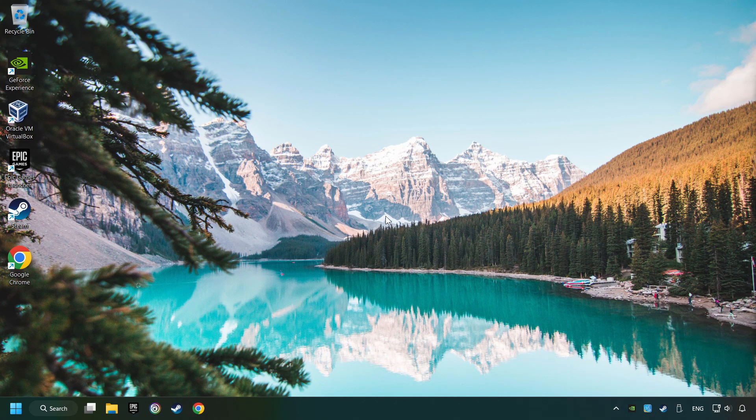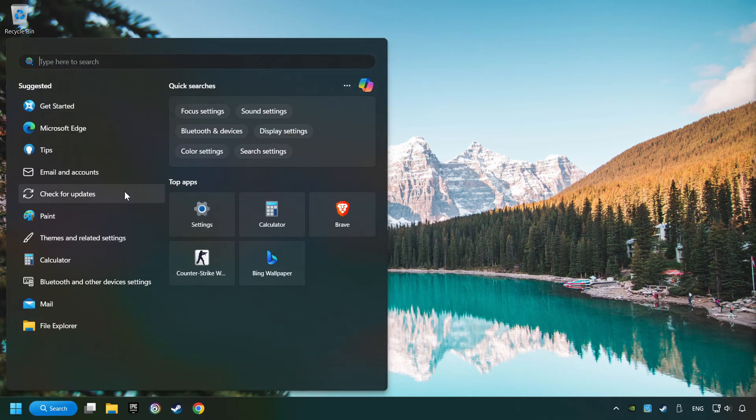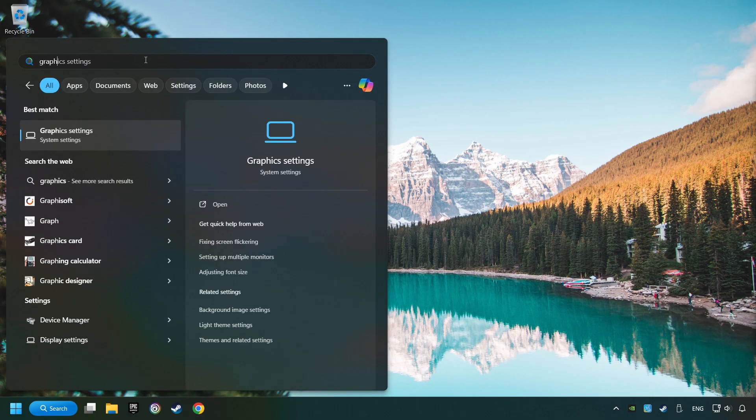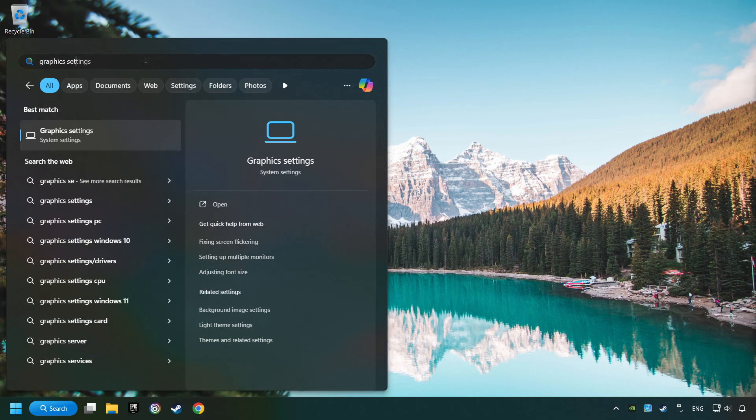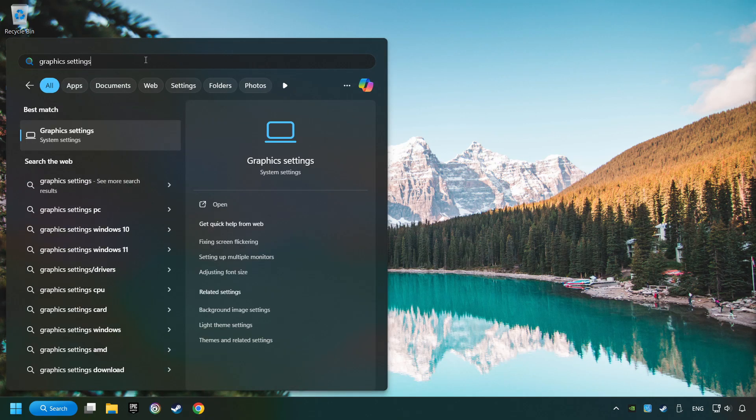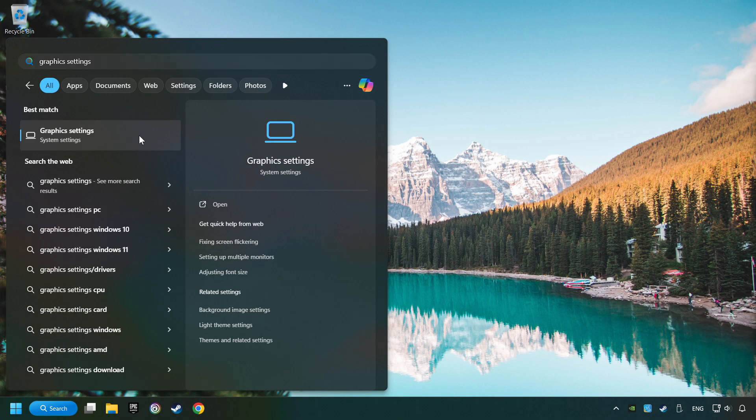Now, if that didn't work, click on the search box and type in Graphic Settings. Click on Graphic Settings.